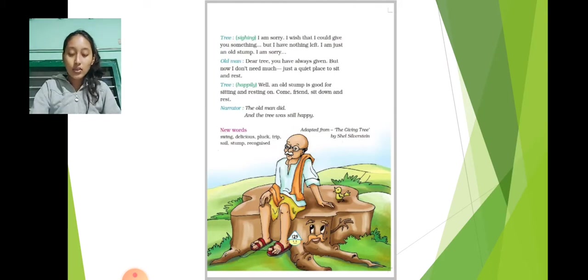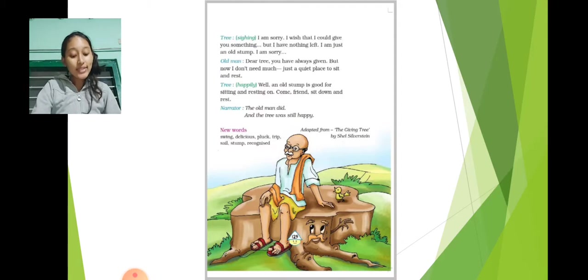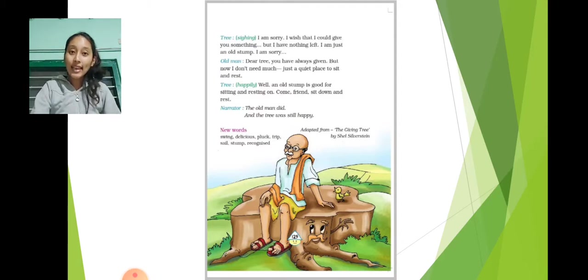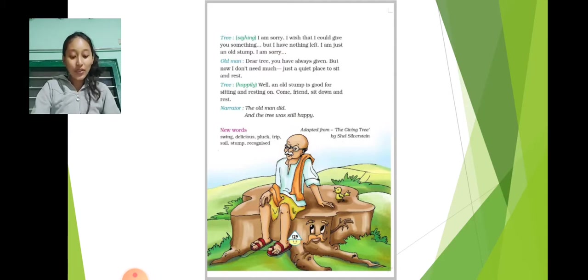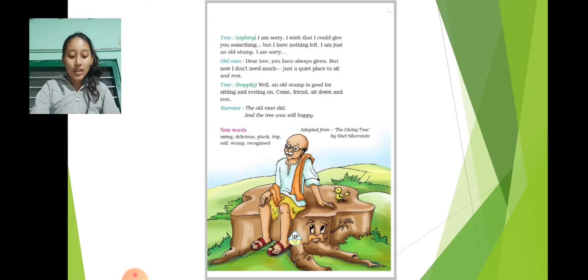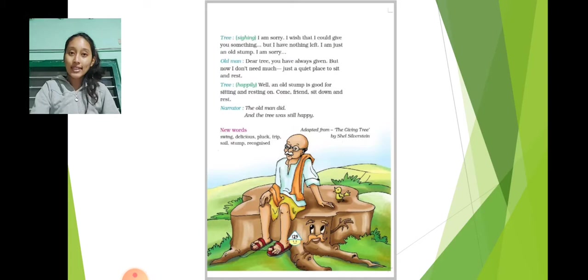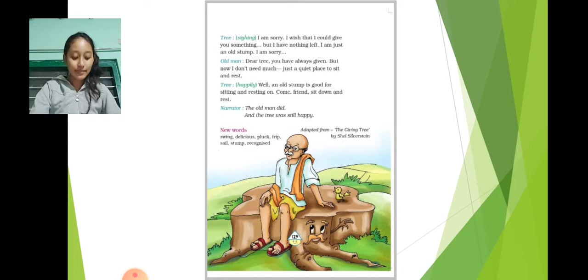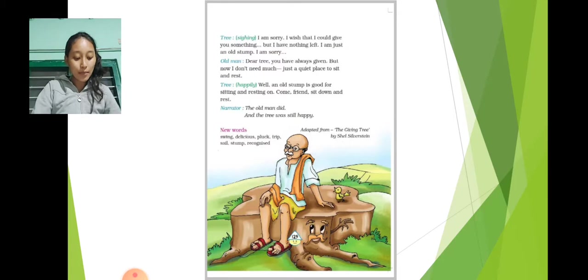Tree, happily: Well, an old stump is good for sitting and resting on. Come, friend. Sit down and rest. Narrator: The old man did. And the tree was still happy. Adapted from The Giving Tree by Shel Silverstein.